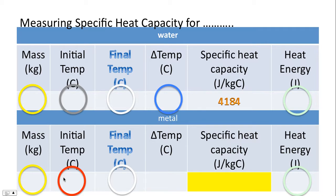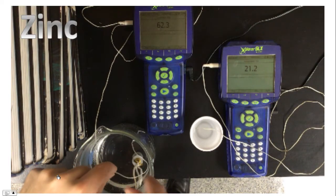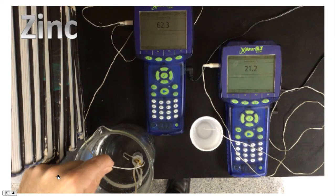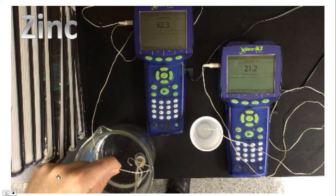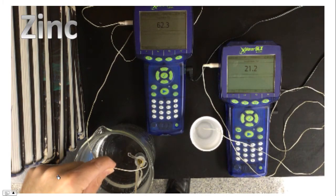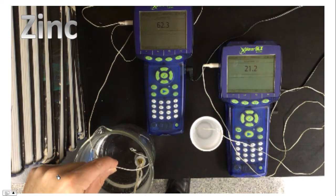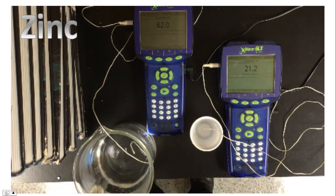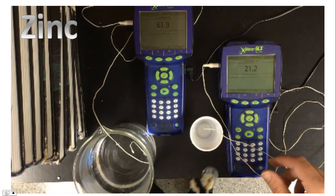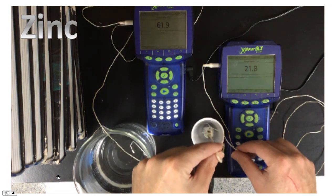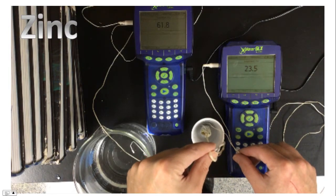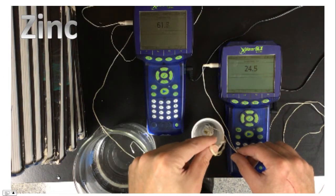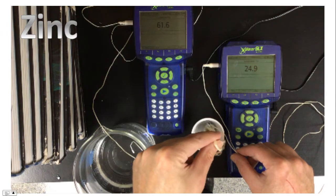I'll let you finish off this table. Here is the experiment for zinc. I shake off the excess water, and I'm stirring the zinc around to evenly distribute the heat everywhere in the water.